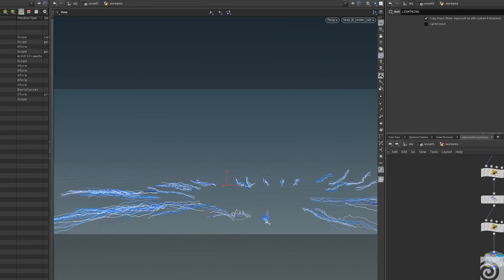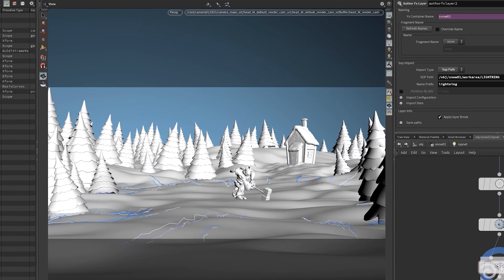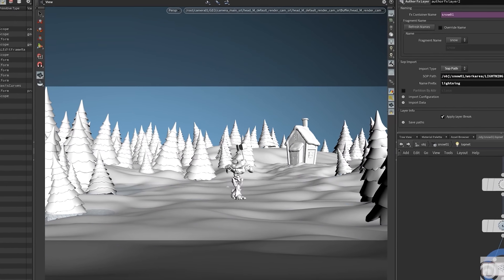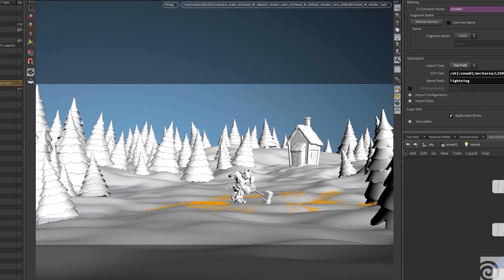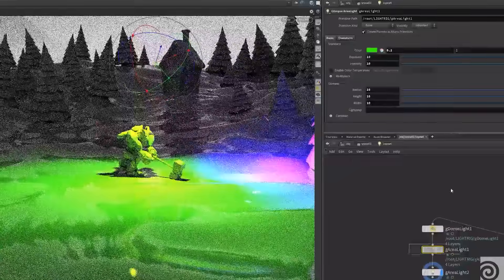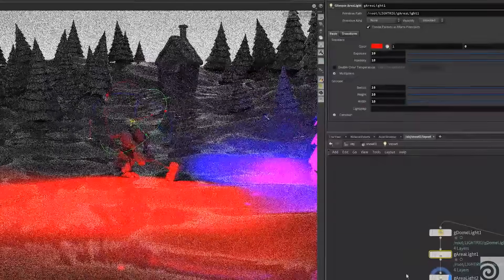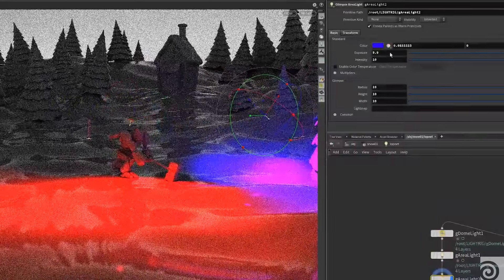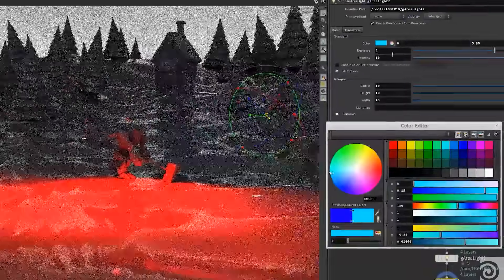As a department, the effects and character effects team are all fully based inside of Houdini. So from start to finish, we import our data, we process our data, and we export and render our data for look development inside of the Houdini environment. So for us, we really needed a way to efficiently and effectively tie in with the new USD-based pipeline at Animalogic.